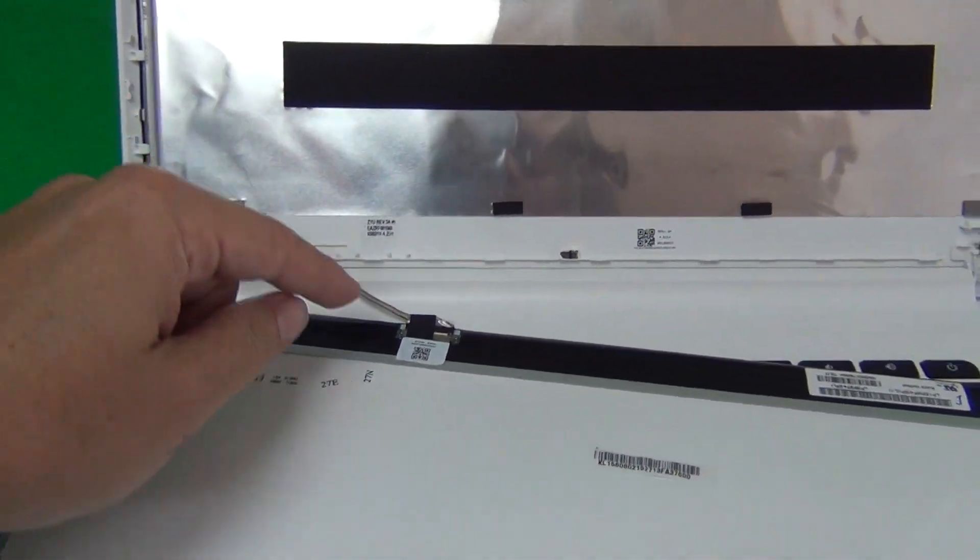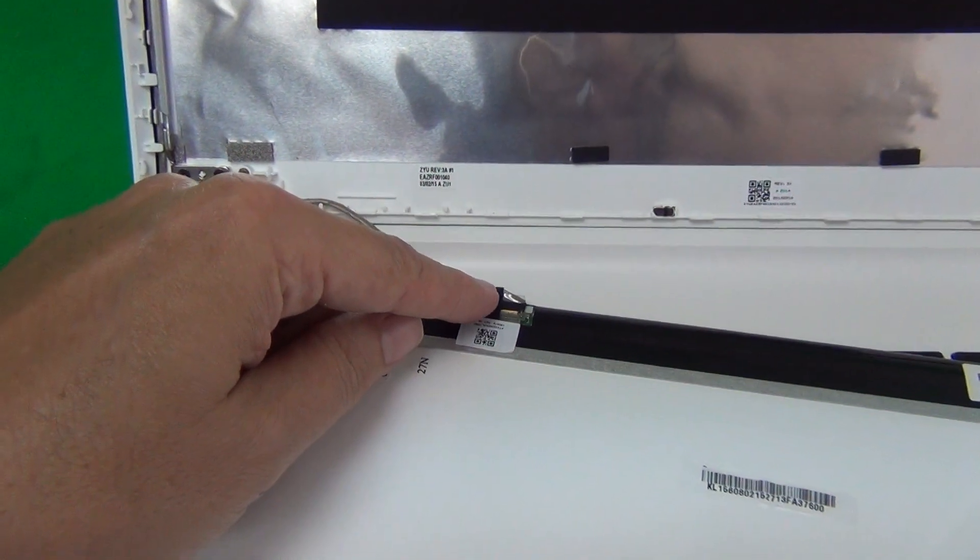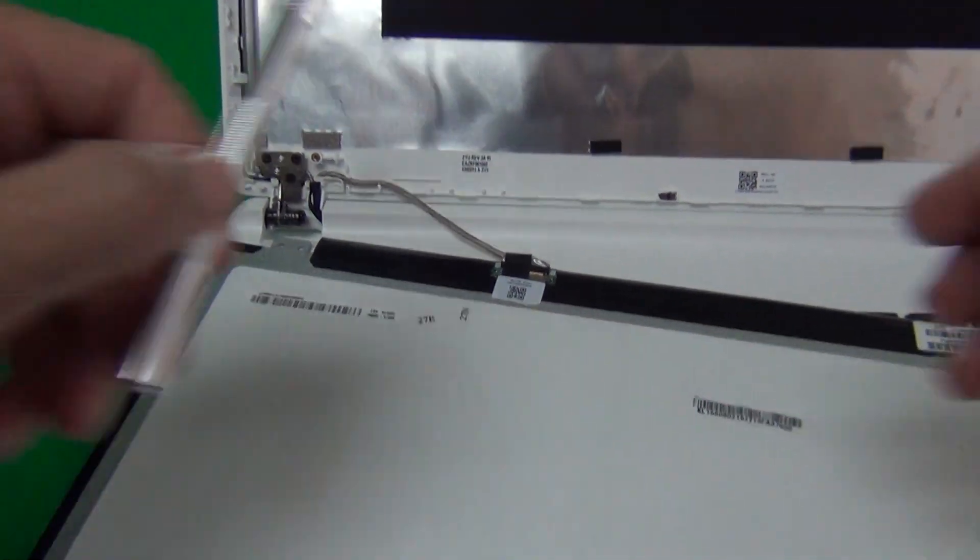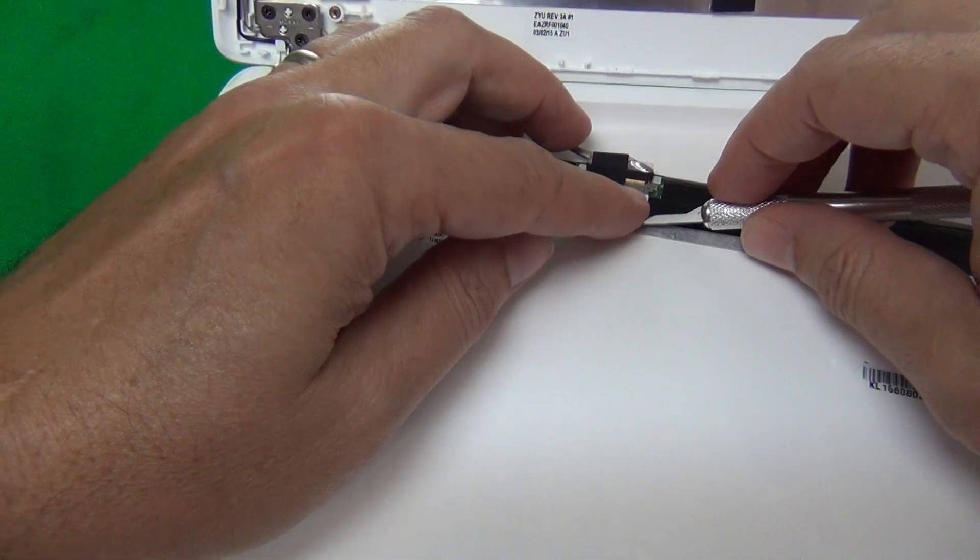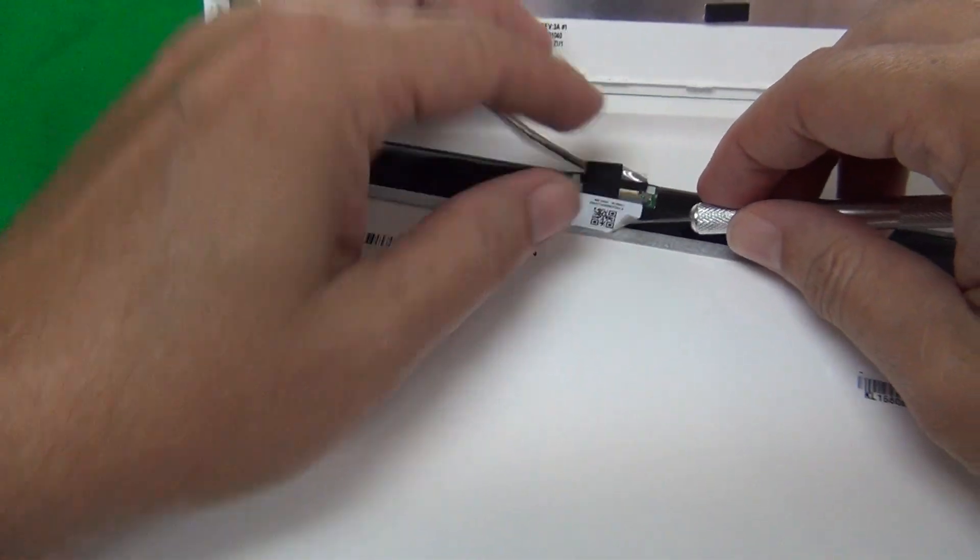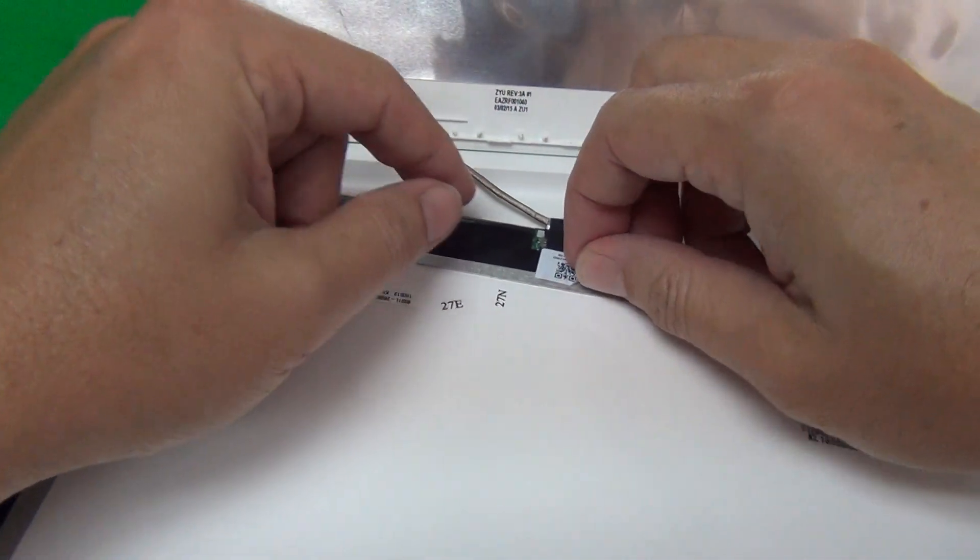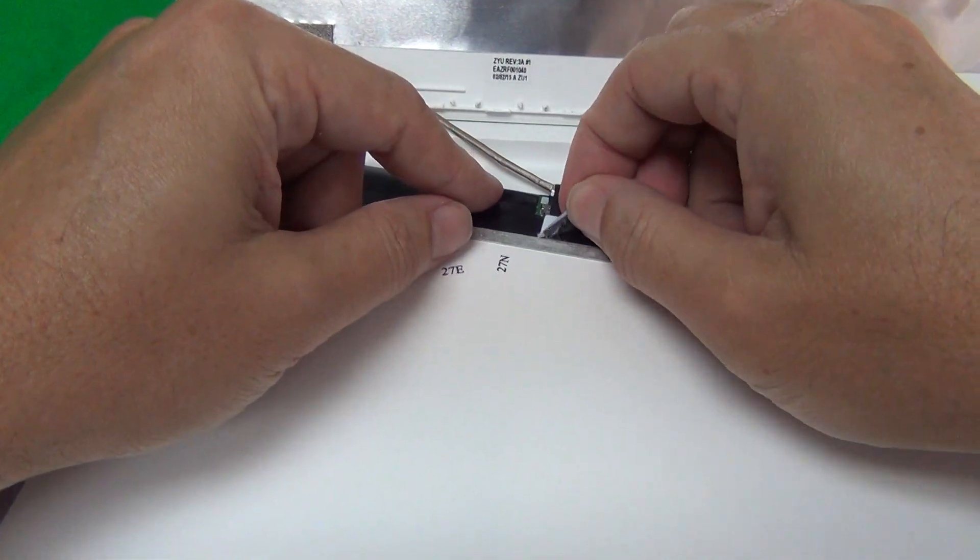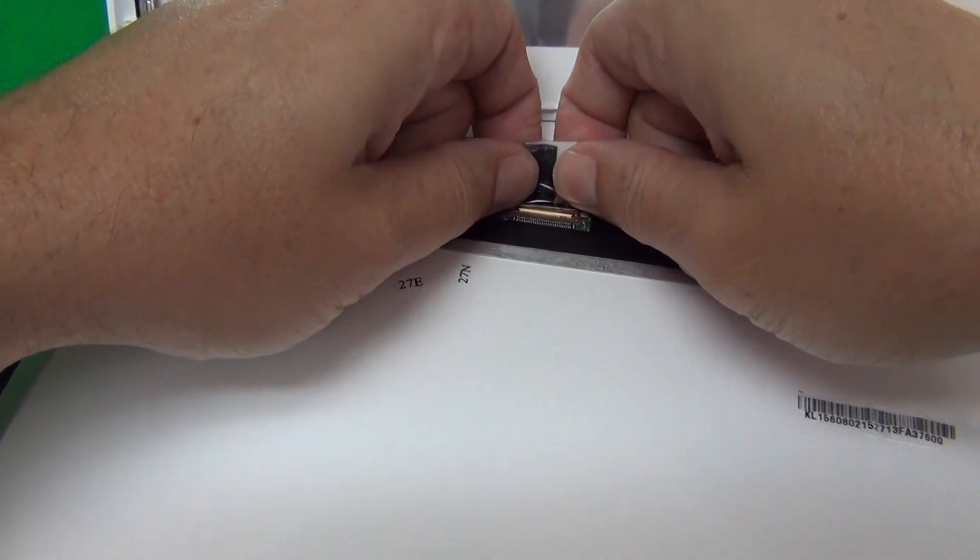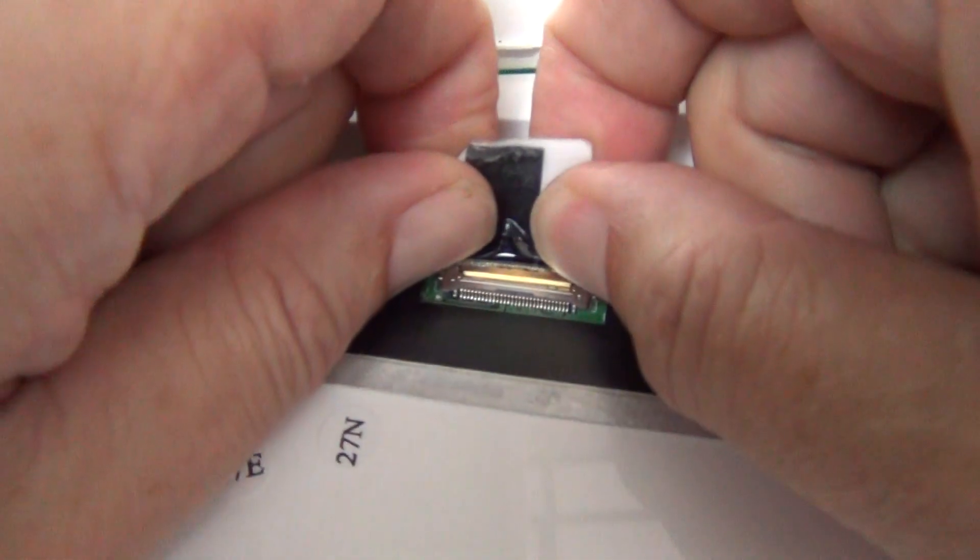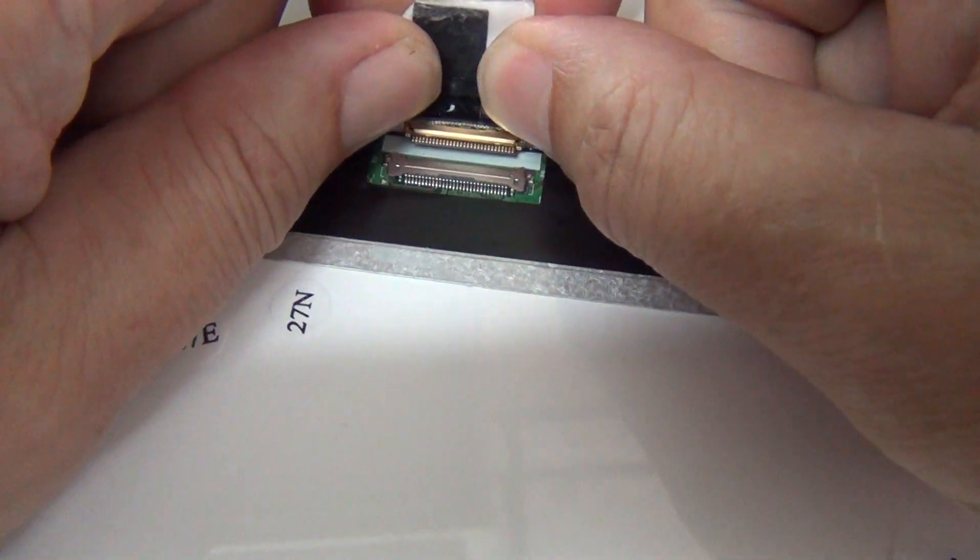And then the next step is to remove this connector from the bottom of the screen. To do this, we use our hobby knife to lift the corner of the adhesive tape and lift up the adhesive tape. And then once we do that, we pull the connector out like so.